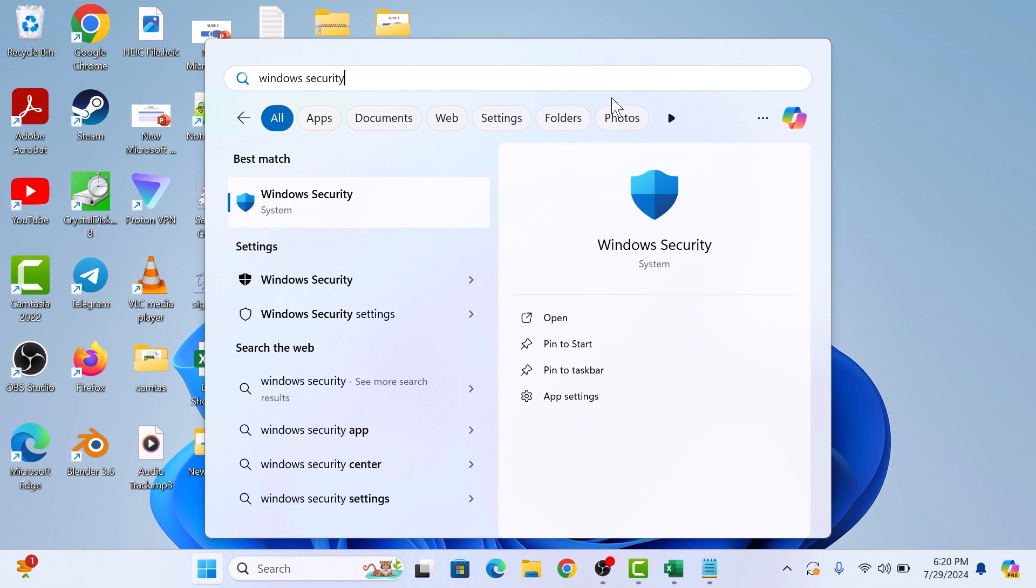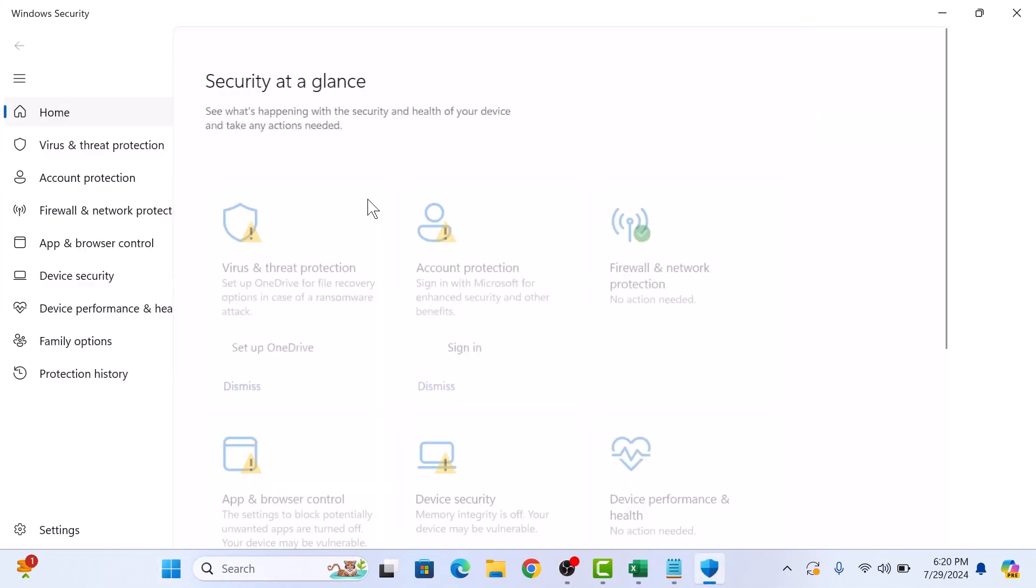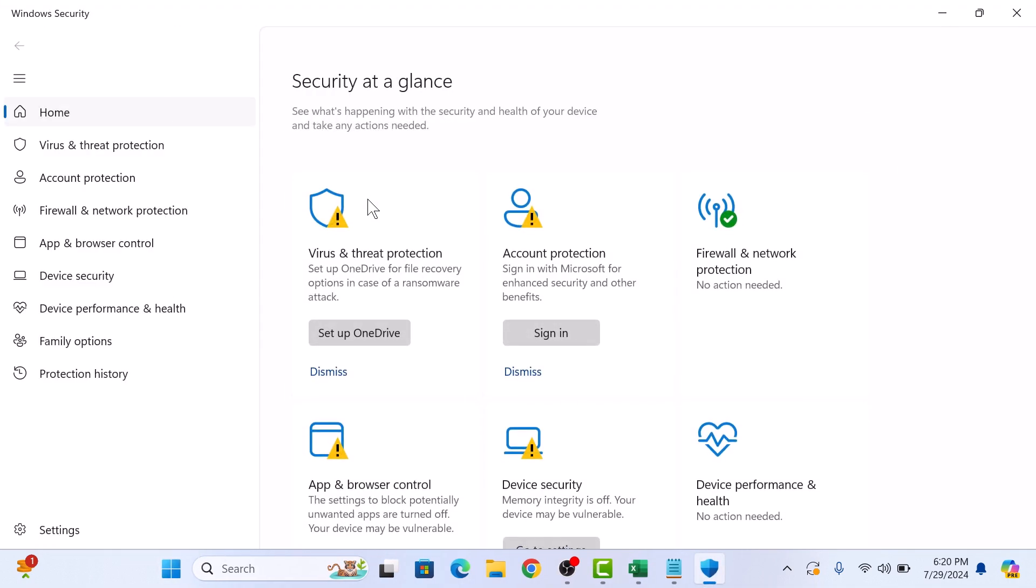And then click on the Windows Security app that appears in the search results. This will open up the Windows Security dashboard where you can manage all your security settings.